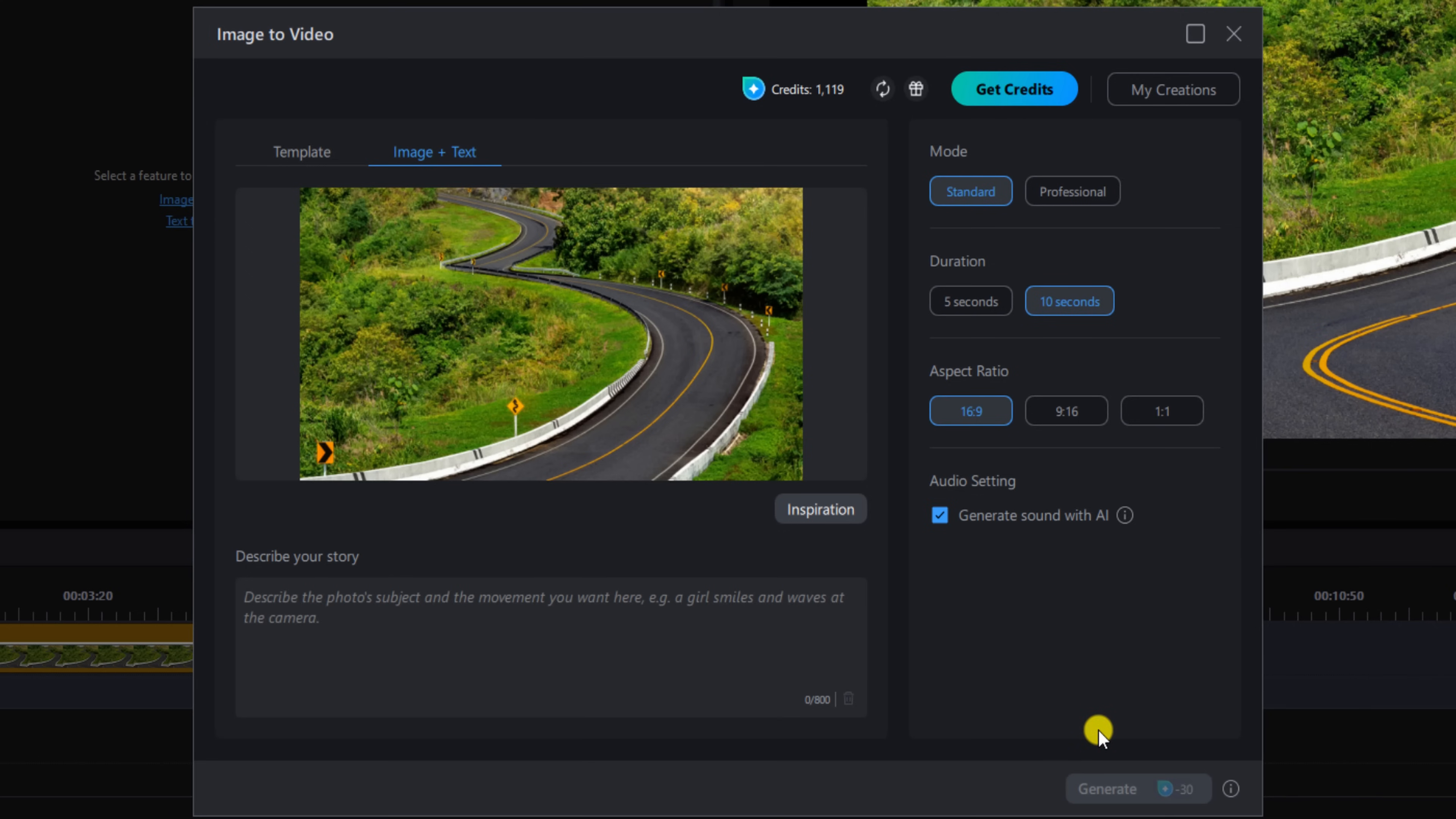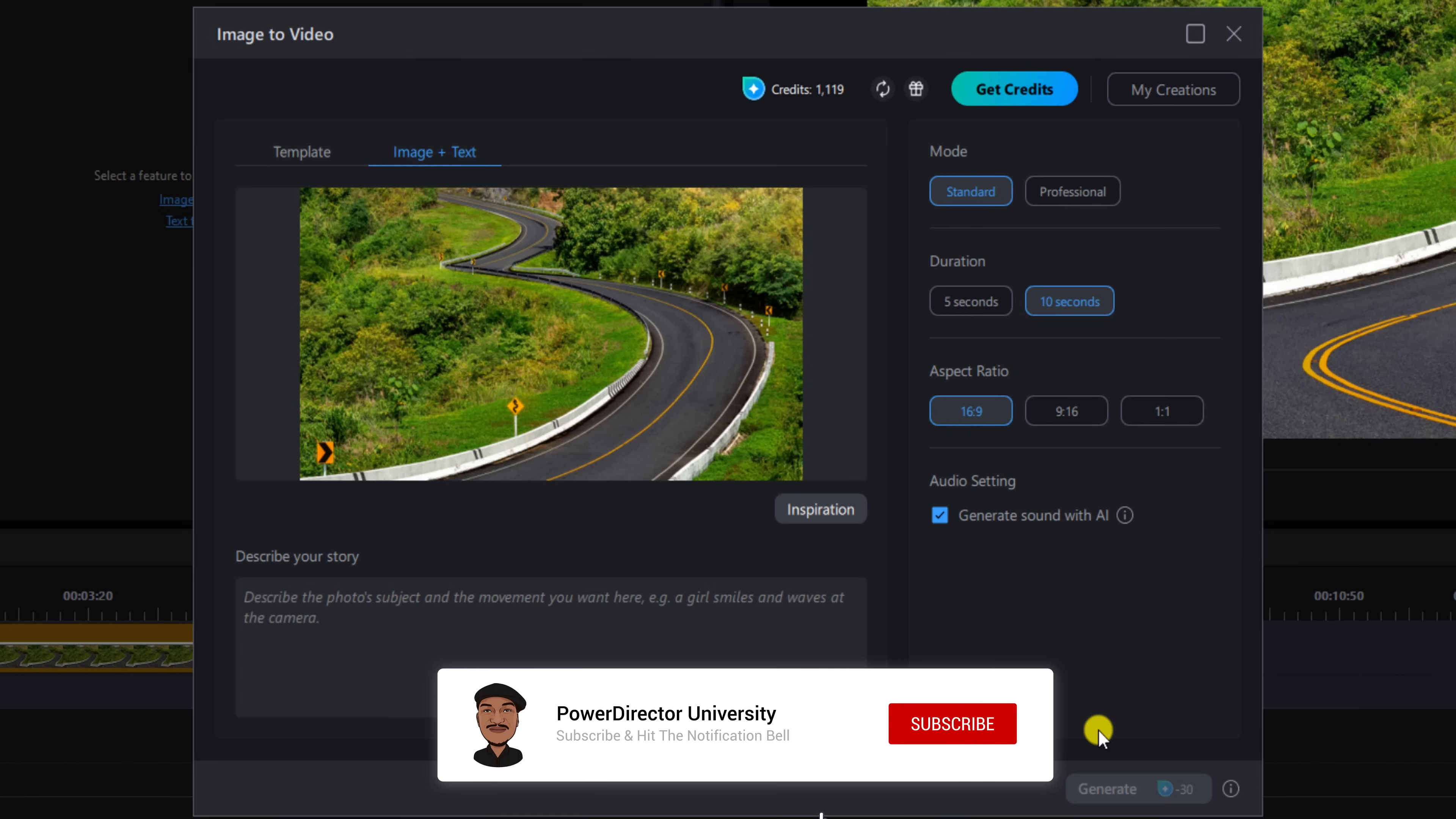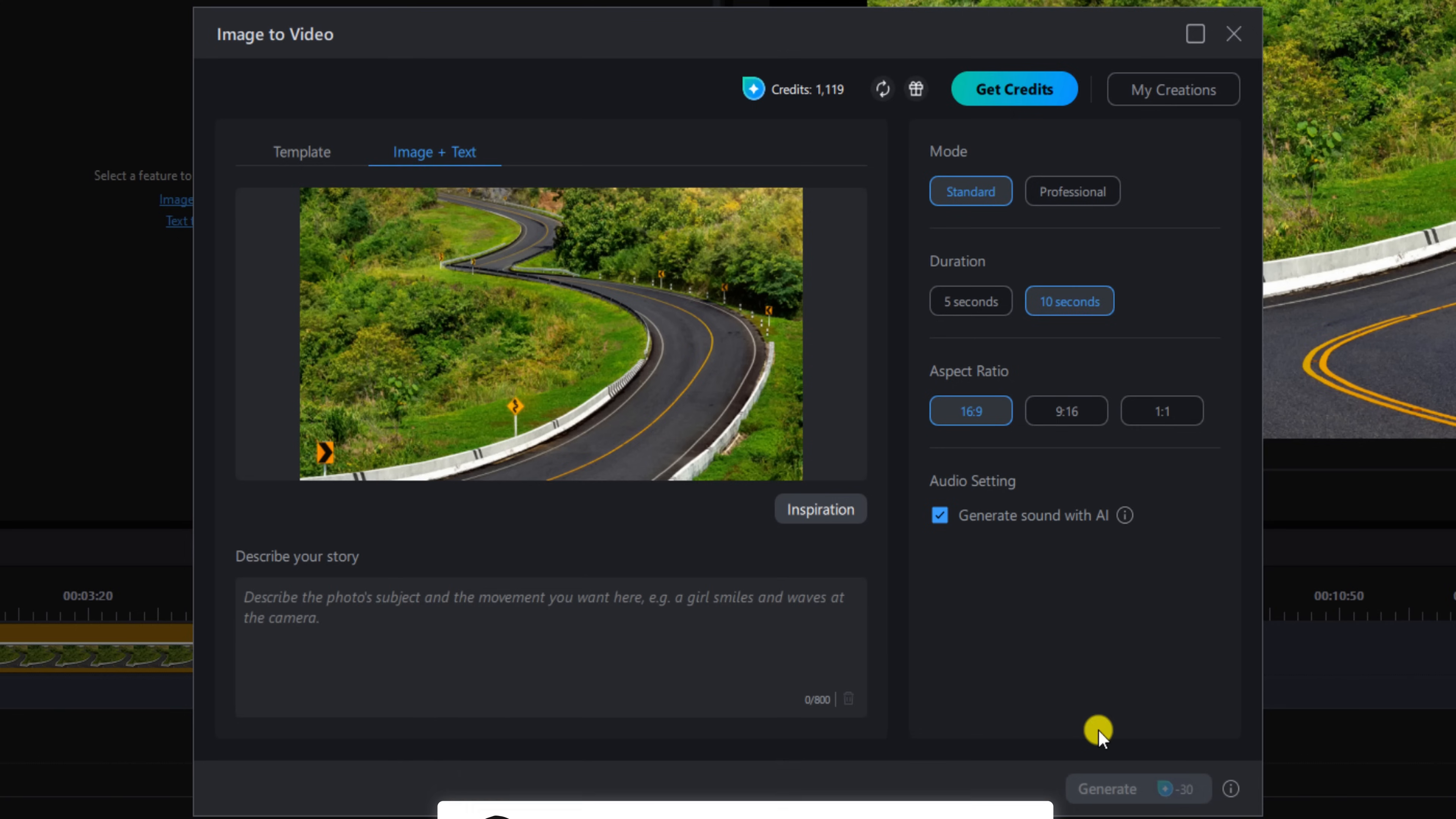Before I explain the rest of these settings to you, I need you to explain to me why you haven't clicked the Like button yet. Or you can just click the Like button, subscribe to PowerDirector University, and click the bell so you don't miss out on any of my tutorials and live streams.